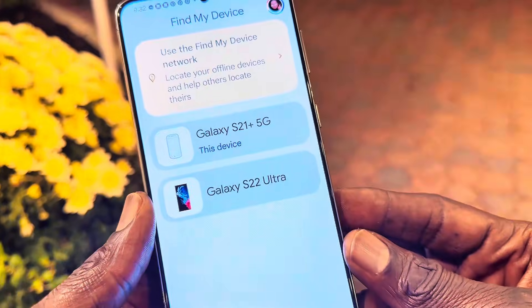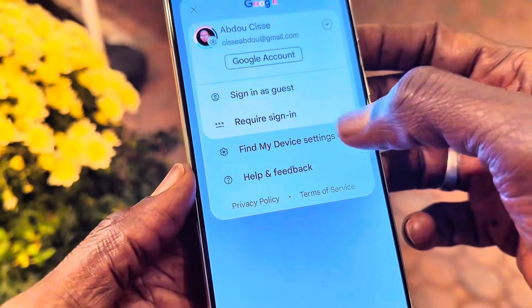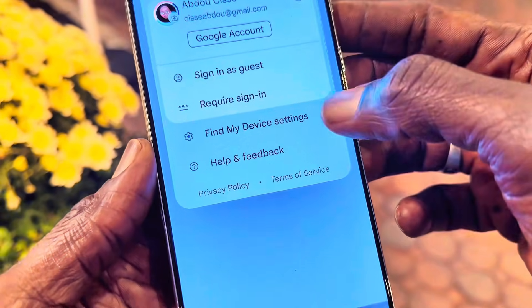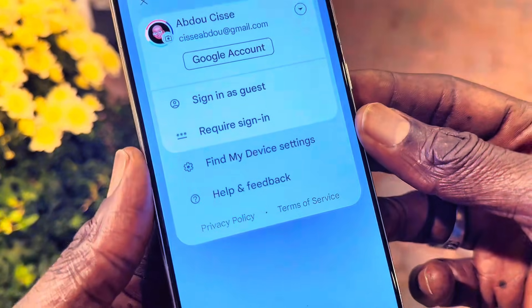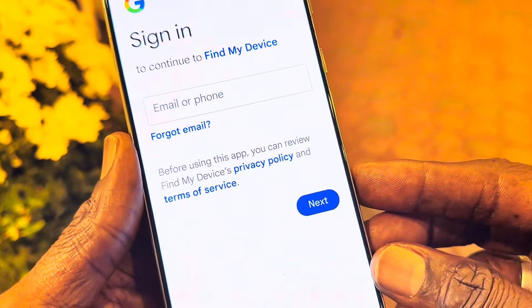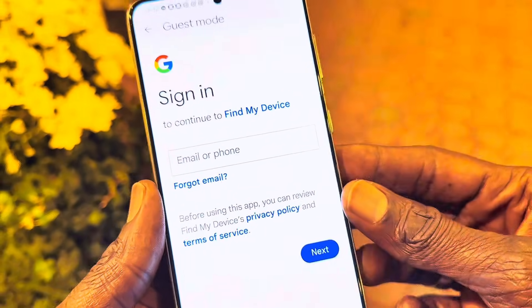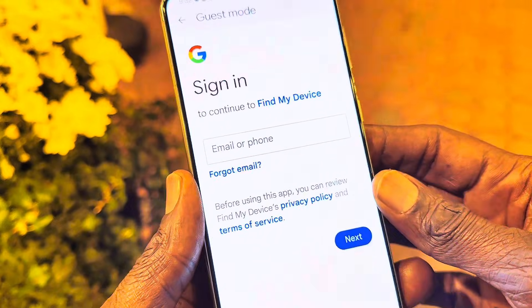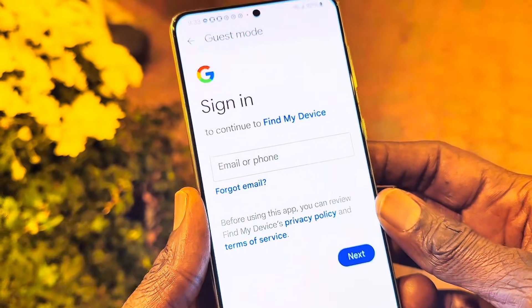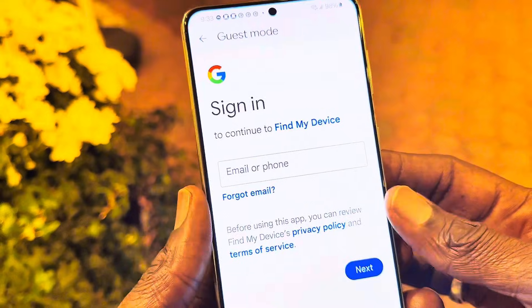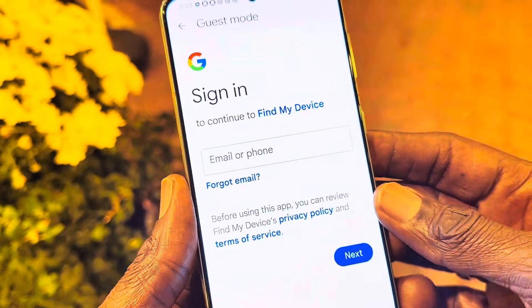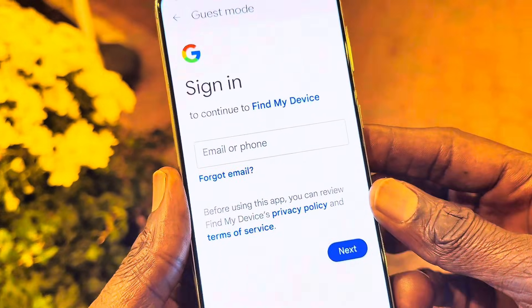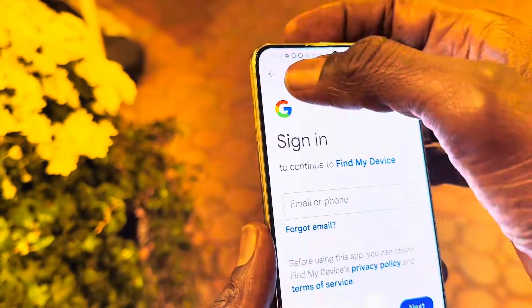To add a device, you go to your account and from there you can go to Find My Device. You can require sign-in, add your friend's account, or sign in as a guest. Simply enter the email address associated with their Android device — the Google email address. If you have an Android phone you have a Google account and a Google email address, so you put that email address in the device you're using to find your friend's Android phone.